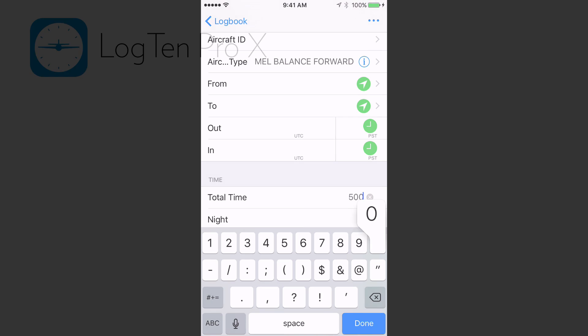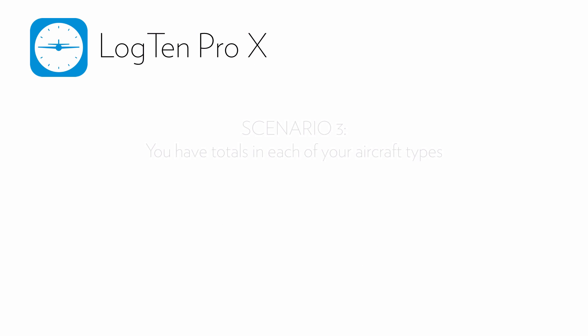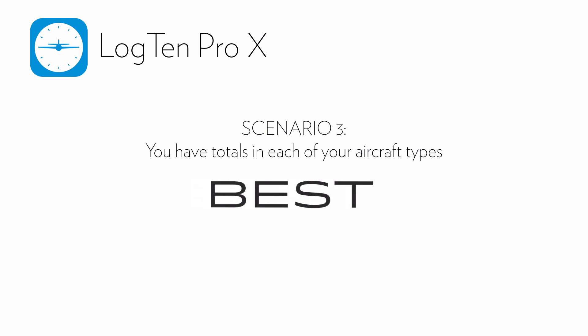For Scenario 3, we have totals in each of our aircraft types. Here we'll need to input a flight entry for each aircraft with the totals. For this example, we have time in a C182, C172, and a CRJ9.